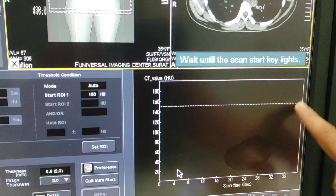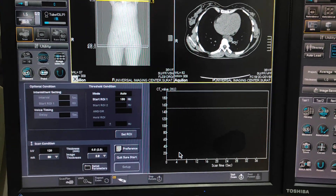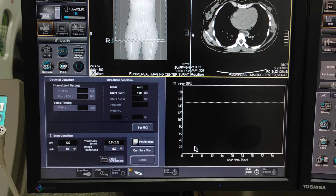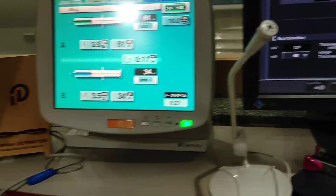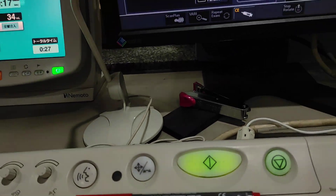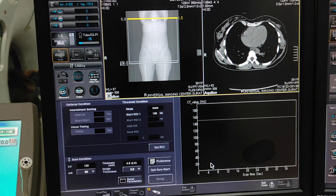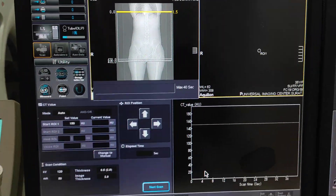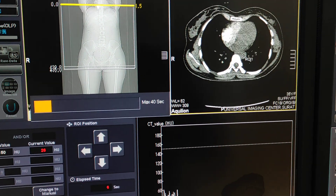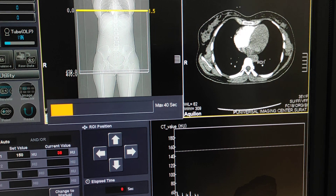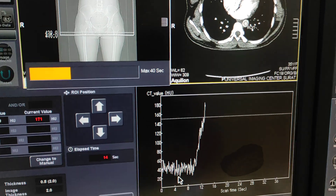This is your HU graph. After contrast reaches the aorta, it will raise the HU value and the scan will start automatically. Now you have to start contrast injection and start the scan both together. Scan started. You can check — as soon as the contrast reaches the aorta, the scan will start automatically. This is the HU graph — now it will start.